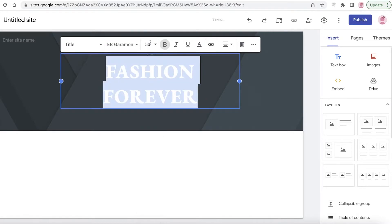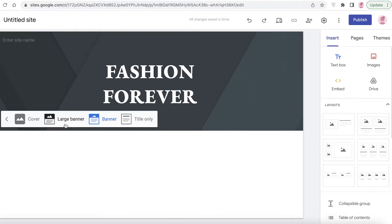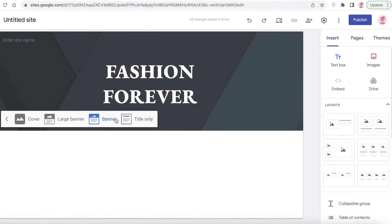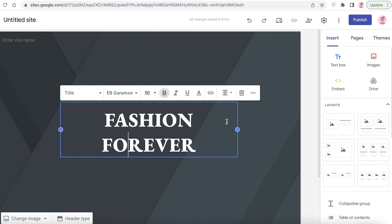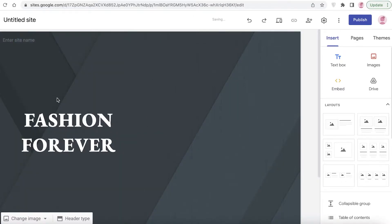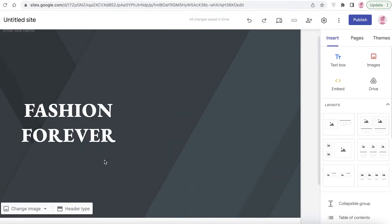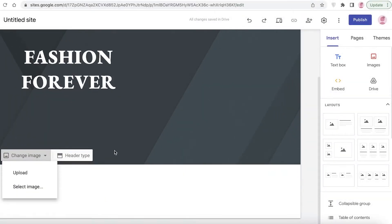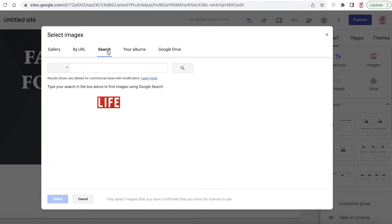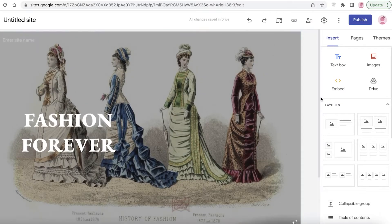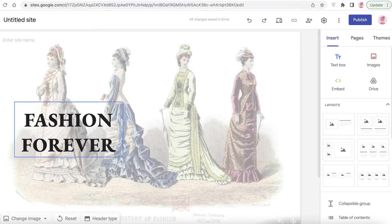Now I'm going to choose my header type. You can choose a Cover Header, a Large Banner, a Banner, or Title Only. I'm going to go with Cover Header. I'll resize this block and drag it to one side of the header. Then I'm going to click on Change Image, click Select Image, click Search, search for 'fashion,' and use one of the images from the results.